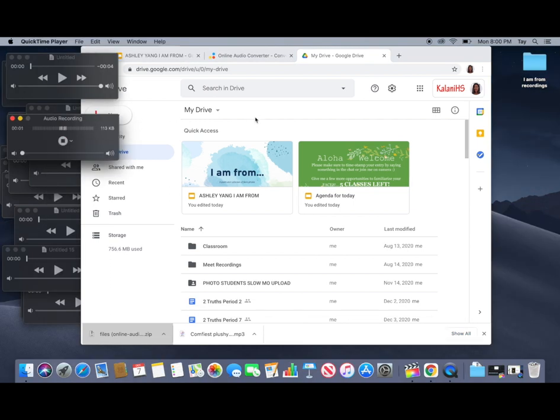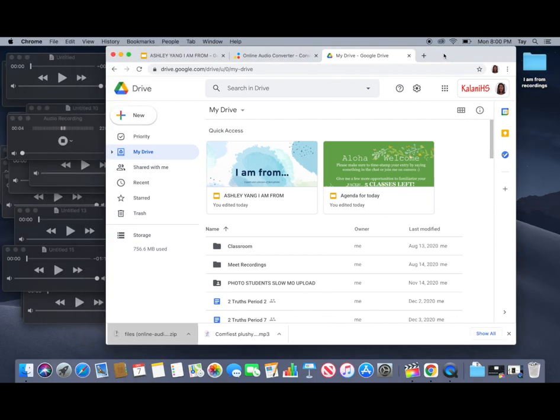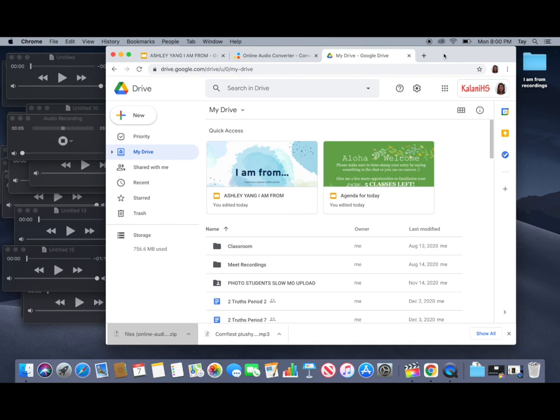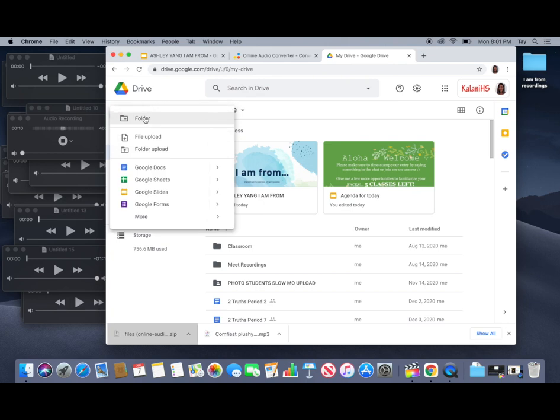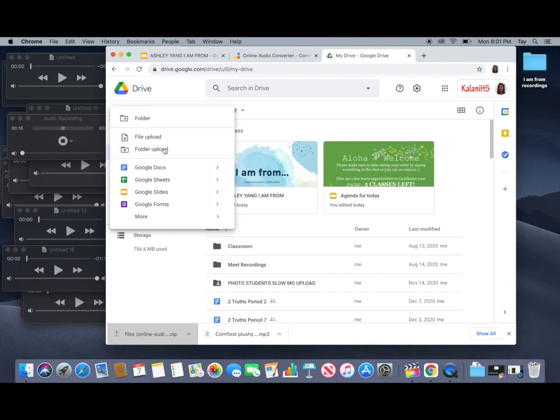Okay so now that you guys are looking at your Google Drive you can easily drag and drop this folder you created into your Google Drive. So to do so you'll click on new and then folder upload.